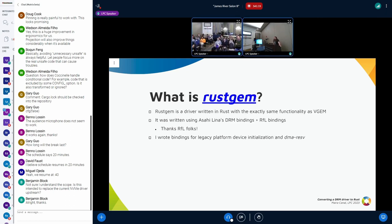The result of this idea was RustGEM. RustGEM is a driver written in Rust that has exactly the same functionality as VGEM. It didn't introduce anything new — I even used the same UAPI as VGEM, with exactly the same IOCTLs and the same functionality. I wrote RustGEM using Asahi's LINA DRM bindings and also some Rust for Linux bindings, especially the timer abstraction. Using the DRM bindings was a really natural experience — even for a Rust beginner like me, it was really easy to use them.